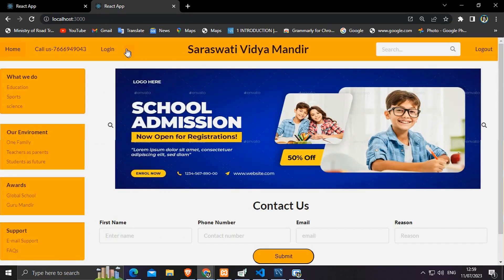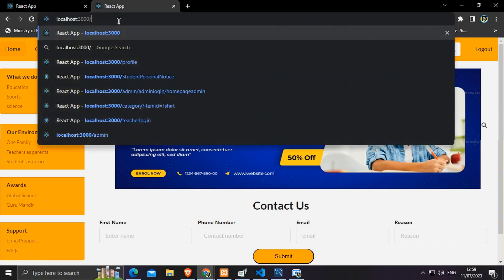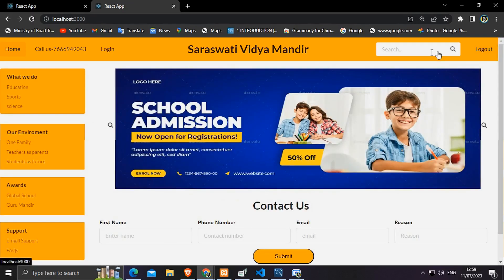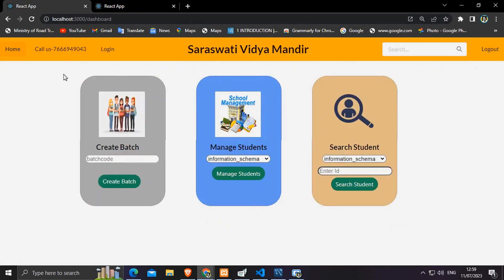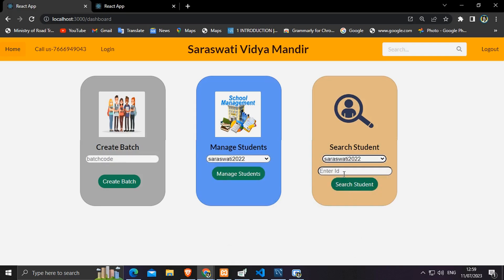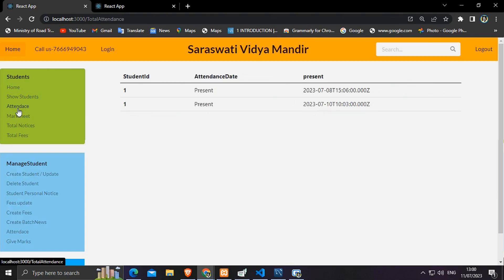As school applications have a huge database where we need to create a new batch every year, there are many more queries being passed. A total of 27 to 35 components have been used in making this application.